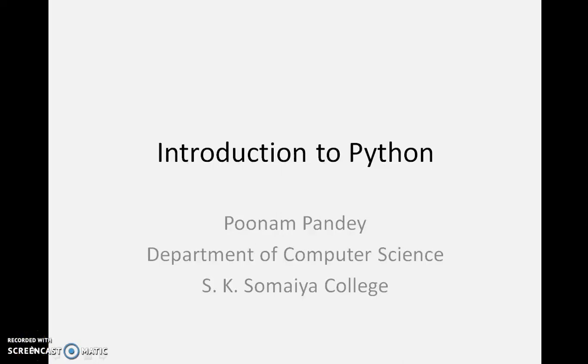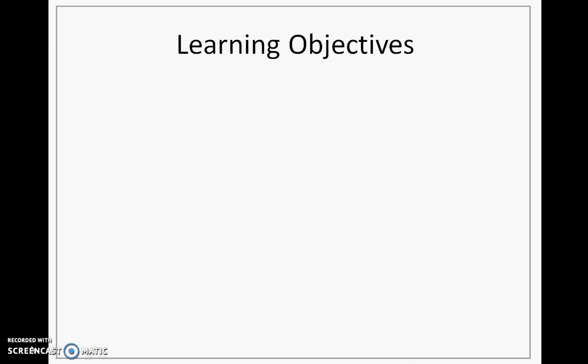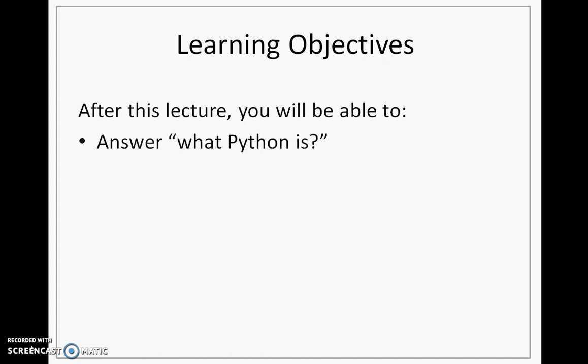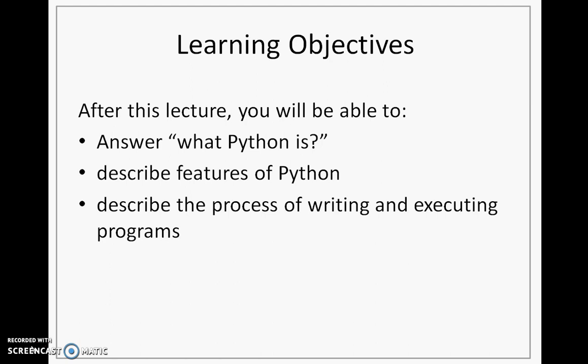Let's look at the introduction to Python programming language and the learning objectives. After this lecture, you will be able to answer what Python is, describe features of Python, and describe the process of writing and executing programs.